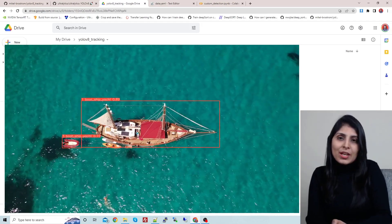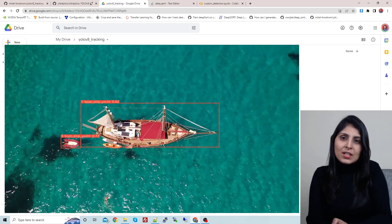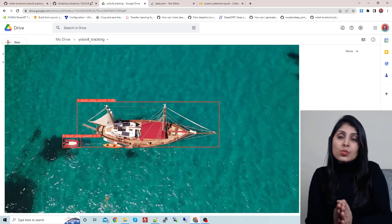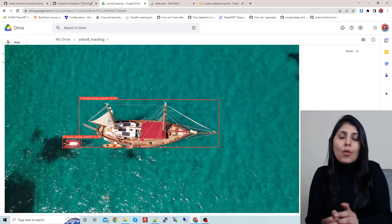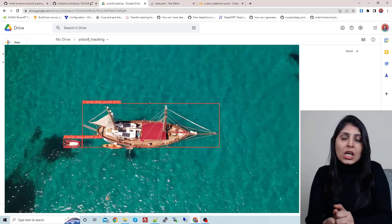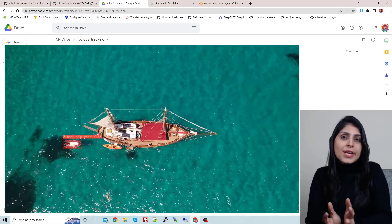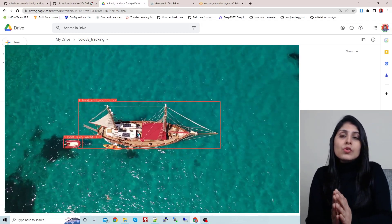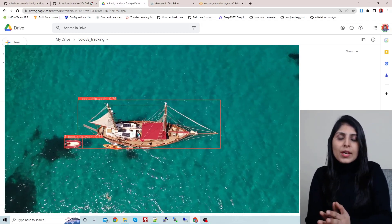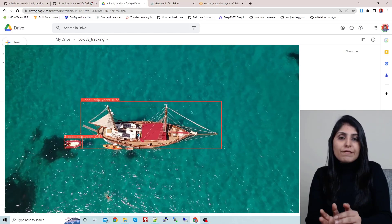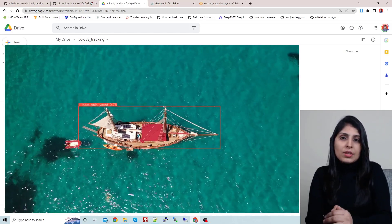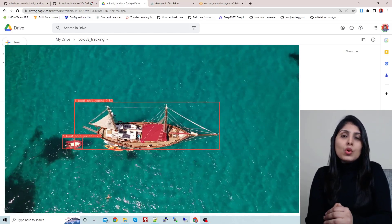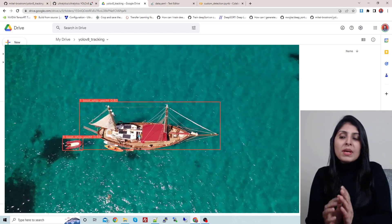Hello everyone, this is Arohi and welcome to my channel. In this video I'll show you how to perform object tracking on a custom dataset using YOLO v8 and different object tracking algorithms.